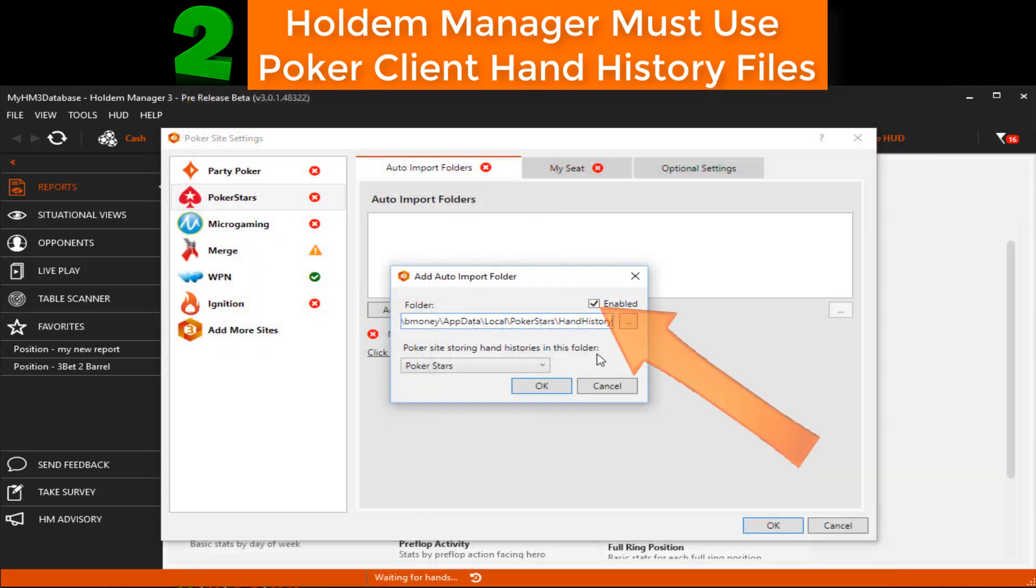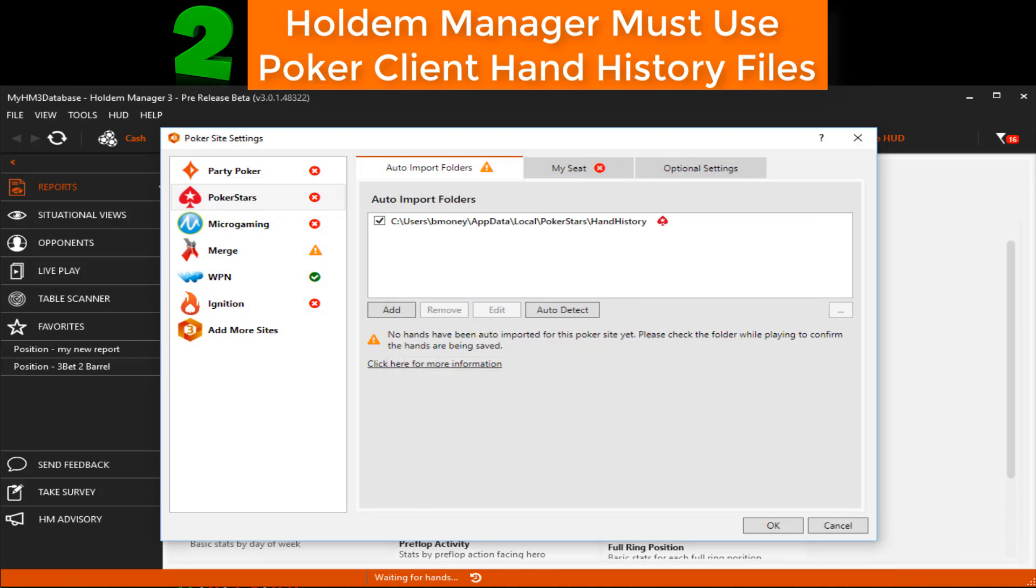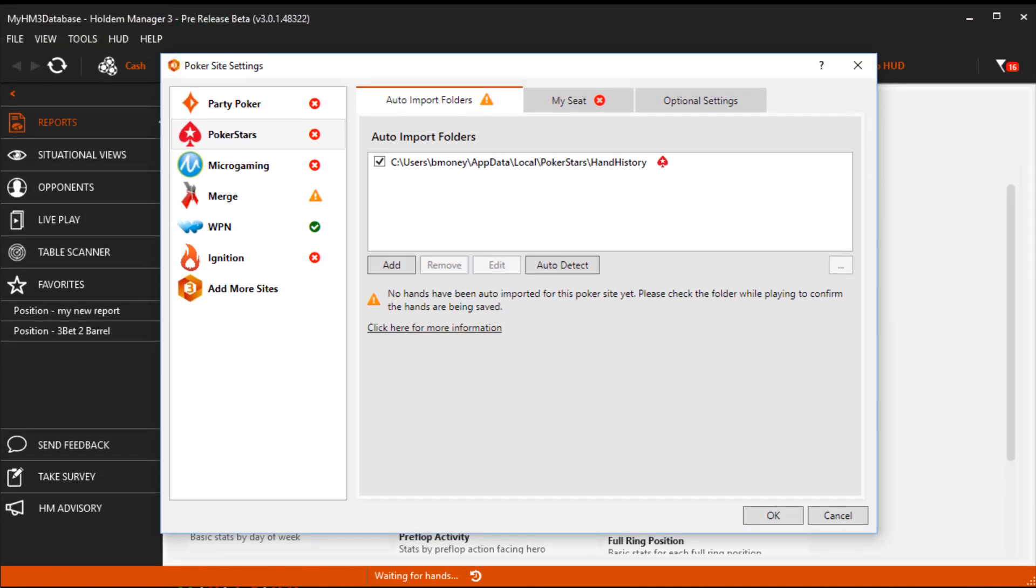Also, make sure Enabled is checked here. Play some poker and you should now have a fully functional HUD.